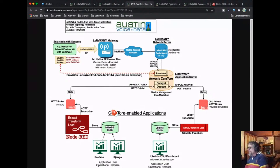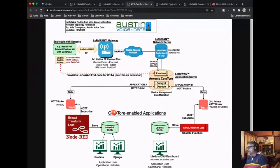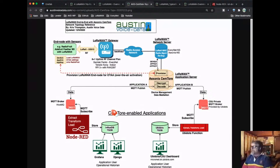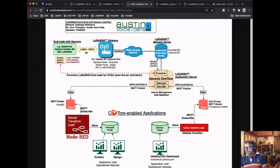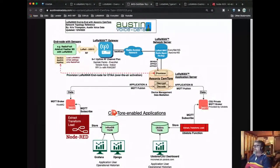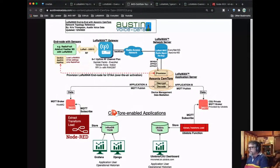LoRaWAN is not one-way — you can send commands from the consumer to the end device. Yes, there is a downlink. Most application servers will give you the ability to send a downlink to a device, such as telling it to report every 30 minutes instead of every 60. The frames are very small. There's only a very short receive window — receive window one and receive window two. By default it only listens on receive two at two seconds after it transmitted. The idea is to turn those radios off as quickly as possible so that your battery is extended as long as possible.